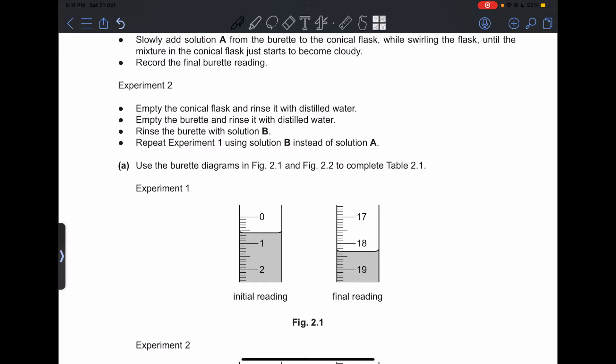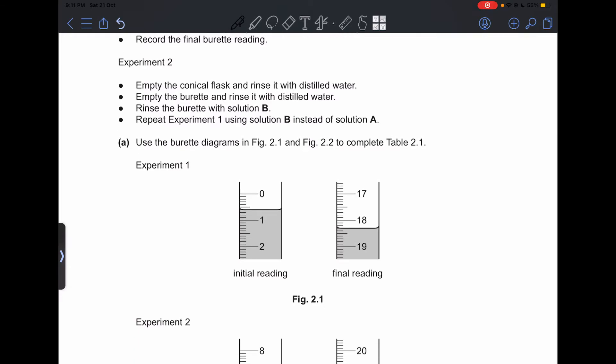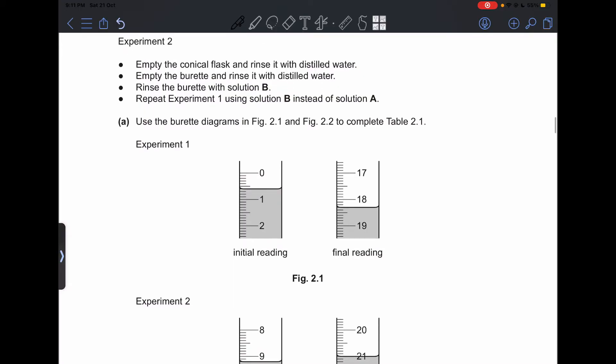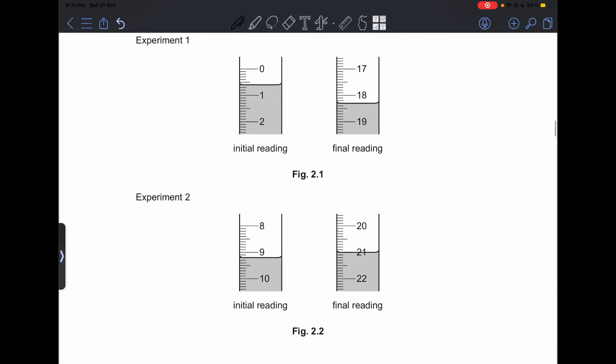Experiment 2: empty the conical flask and rinse it with distilled water. Empty the burette and rinse it with distilled water. Then rinse the burette with solution B and repeat Experiment 1 using solution B instead of solution A. Use the burette diagrams in Figures 2.1 and 2.2 to complete Table 2.1.